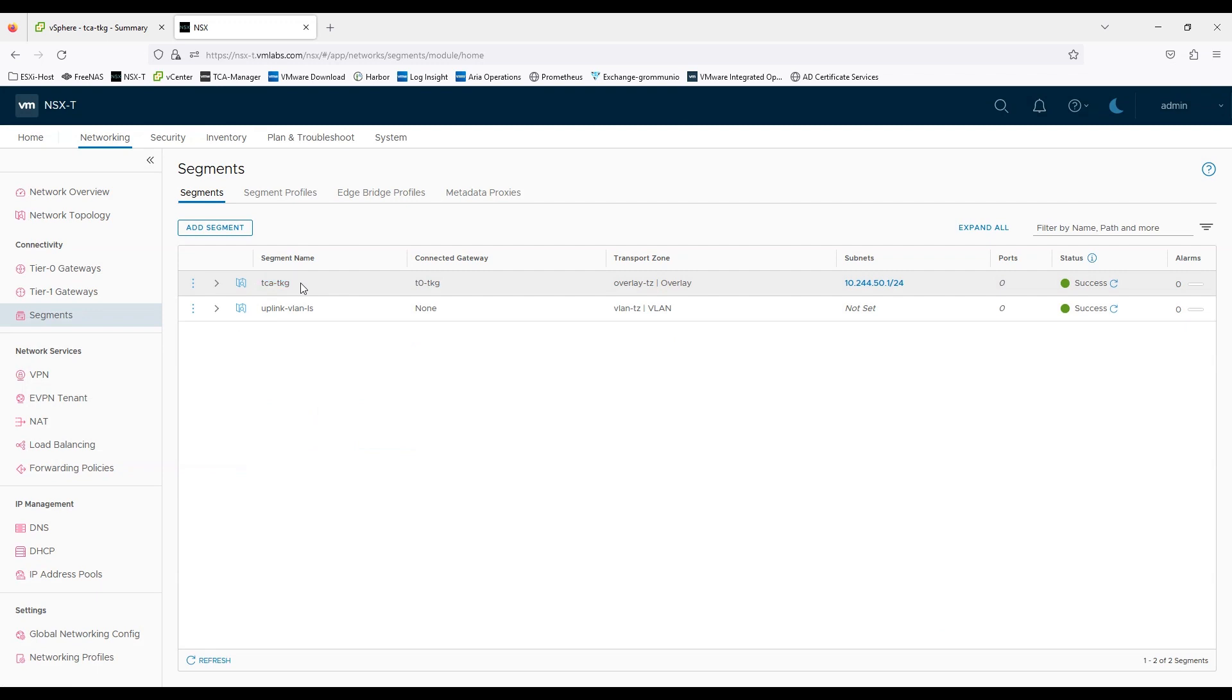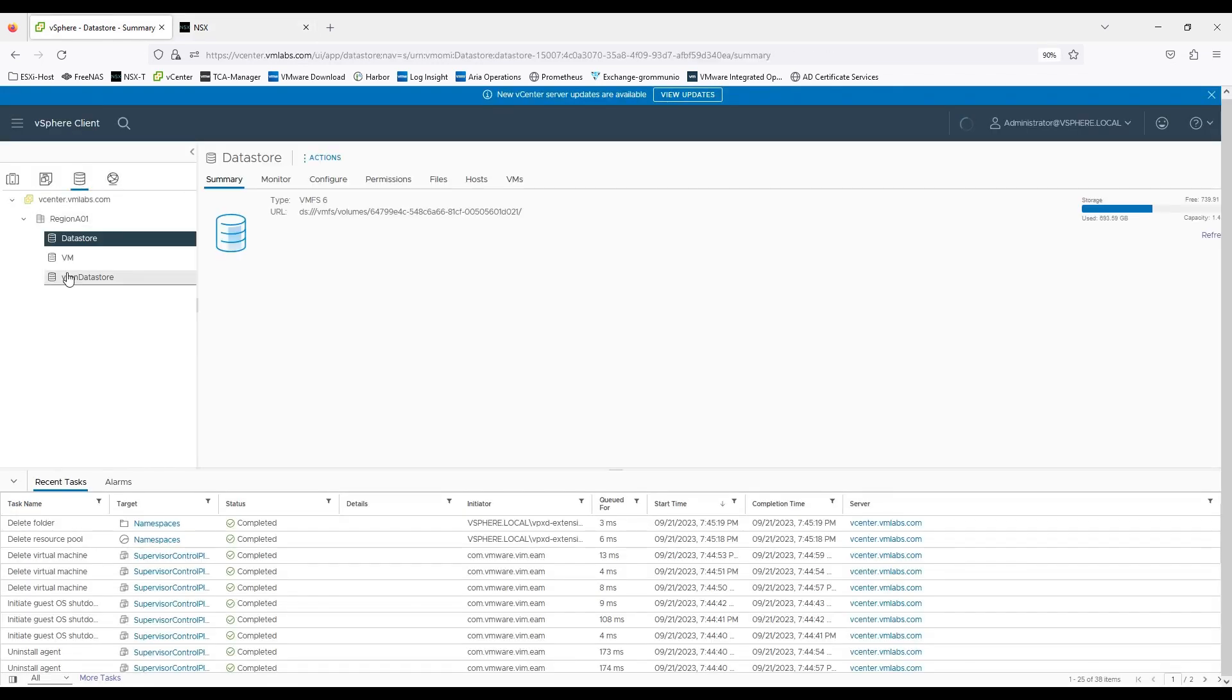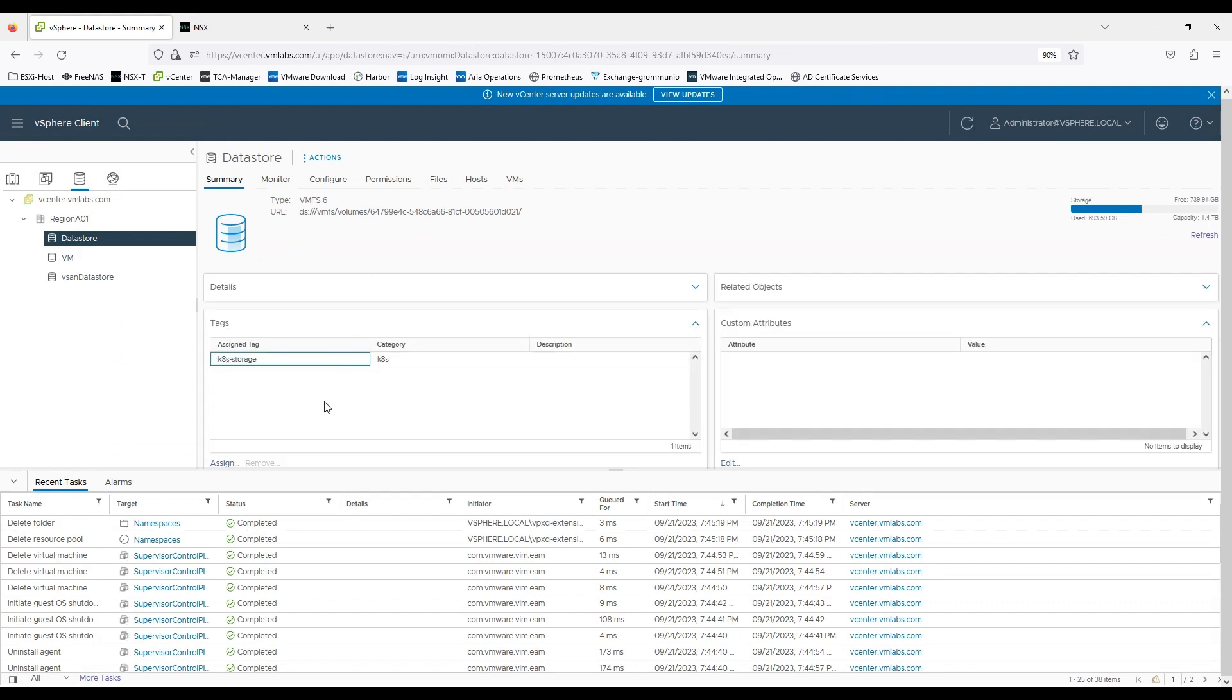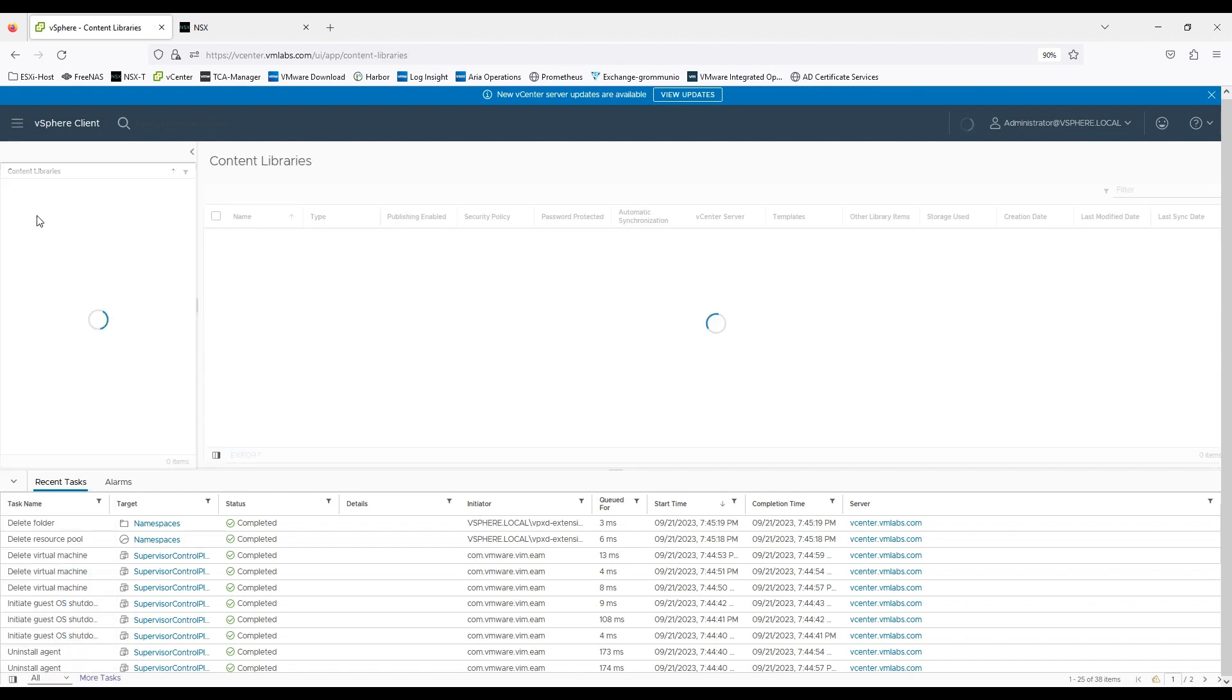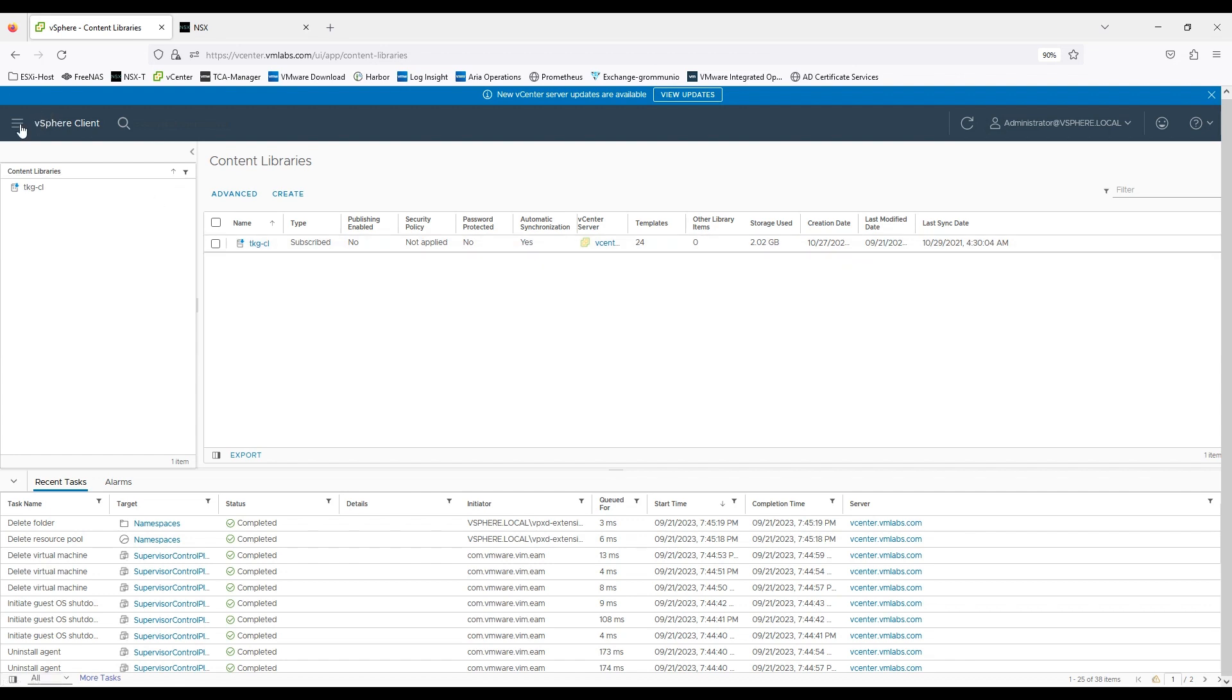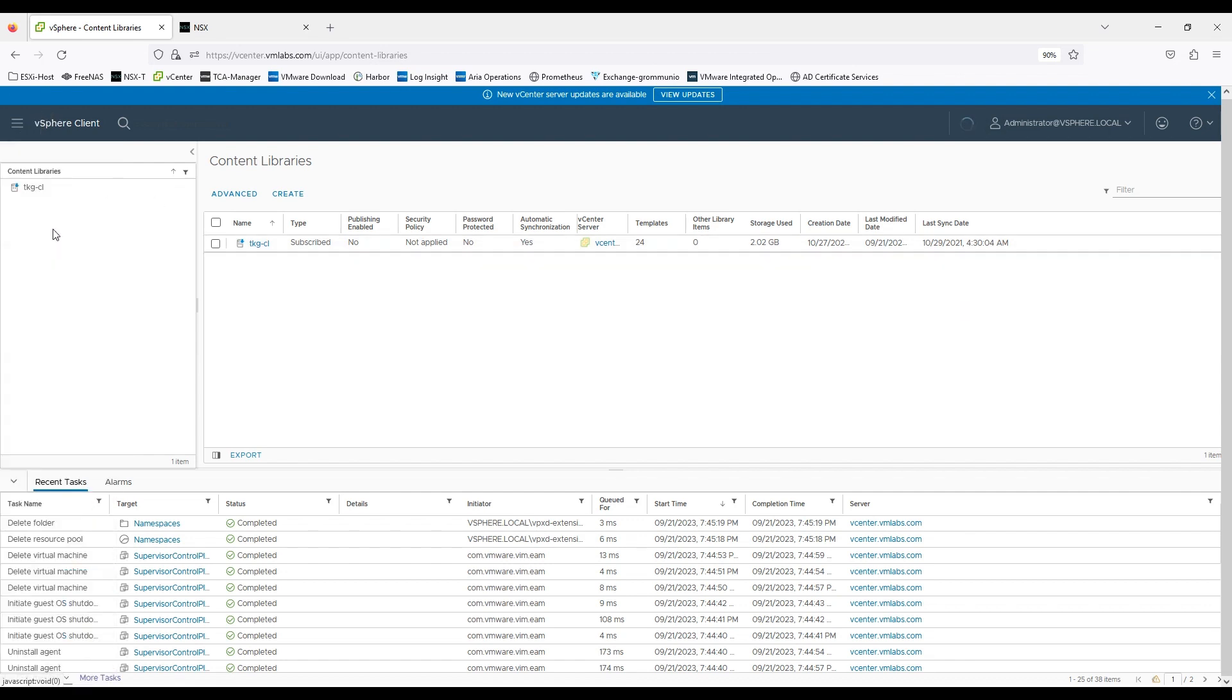Ideally when I use this, any object should get an IP address automatically with the proper DNS and gateway information. On storage side I have a tag already configured with k8-storage. On content library I have a subscribed library to download the TKG reference files.